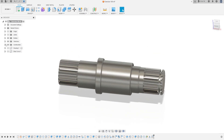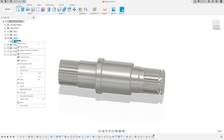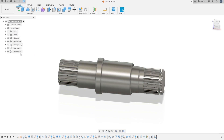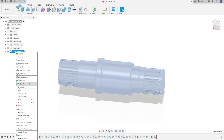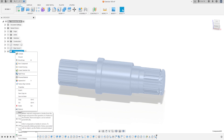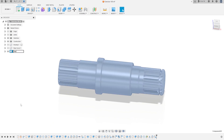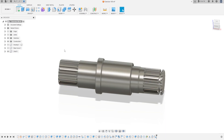Now go to Body, make this a component. Create a component from this body and press OK. Let's rename it 'shaft'. That's OK.